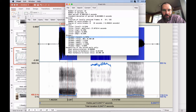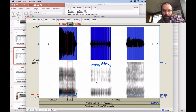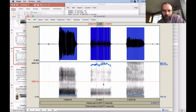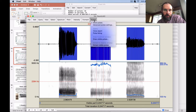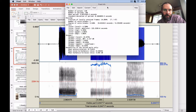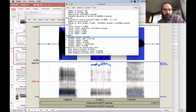So keep those in mind: 0.3% jitter and 2.7% shimmer for modal voice. Now we'll look at a section of the creaky voice and get a voice report. These measures have gone up a lot: jitter goes up to 4.39% and shimmer is now at 22.675%.